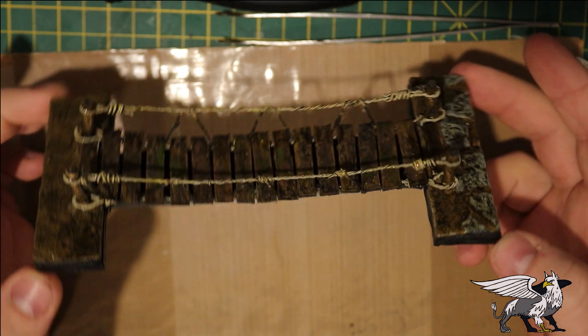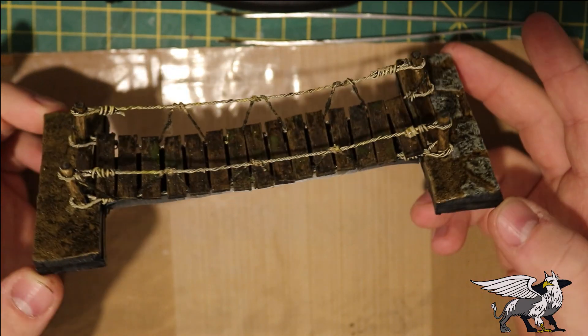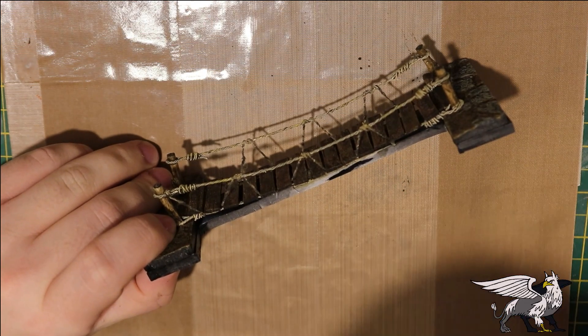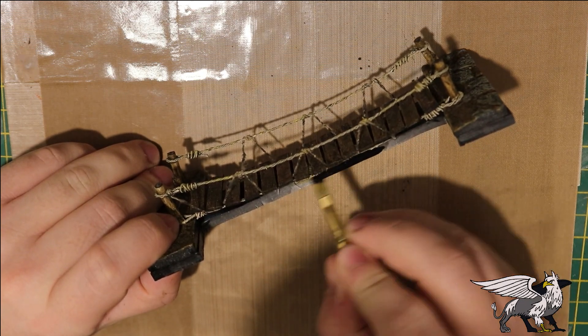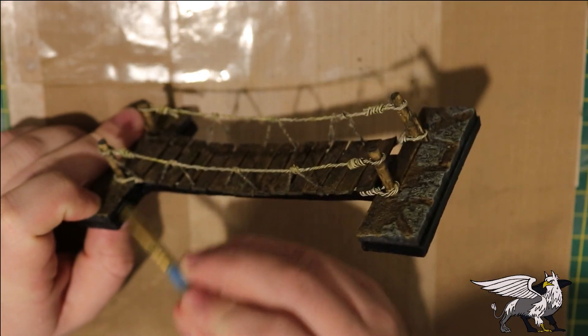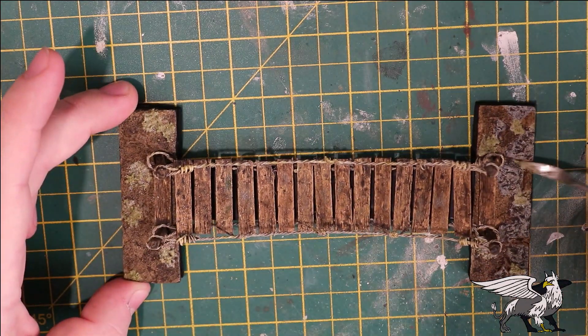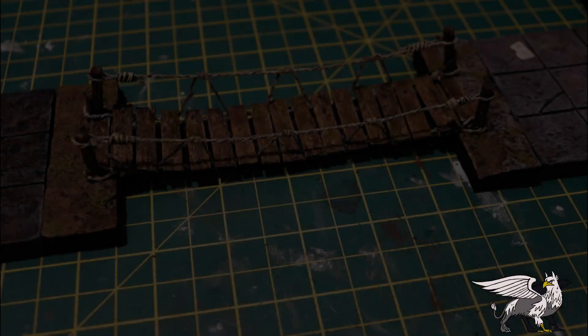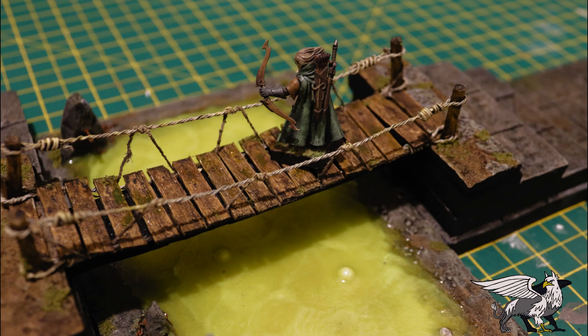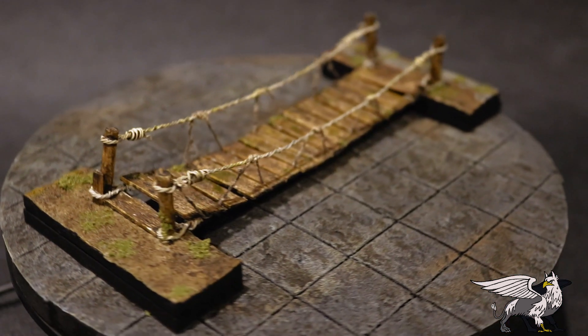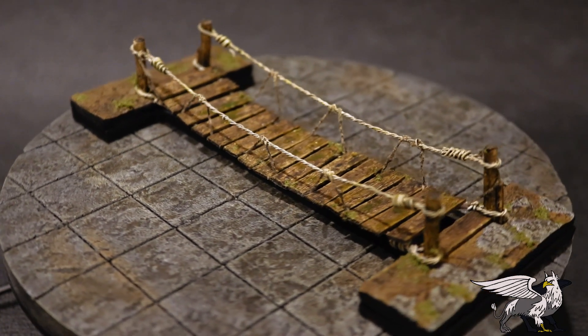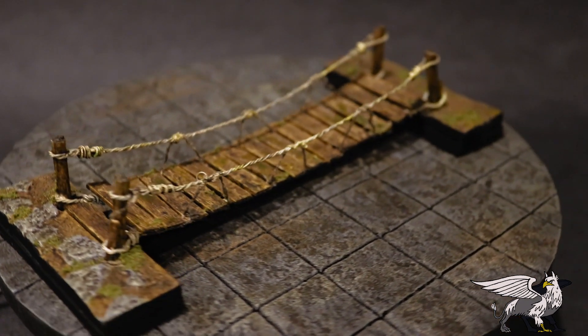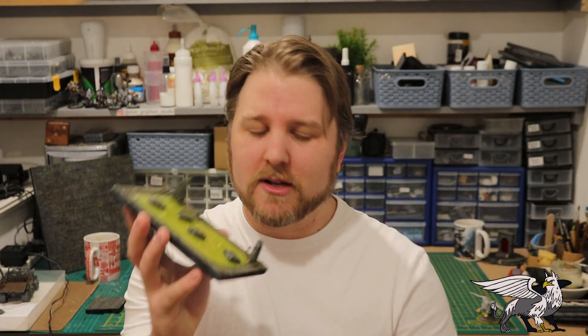After that was dry, I gave the whole thing a nice covering of my black brown wash. Then I flocked the edges of the base to create some negative space, and added a few bits of moss here and there.